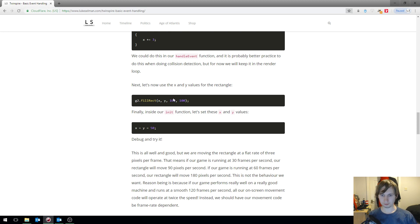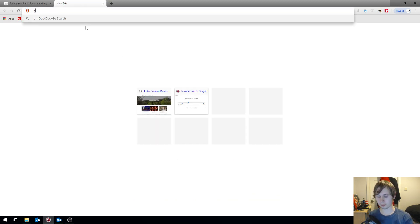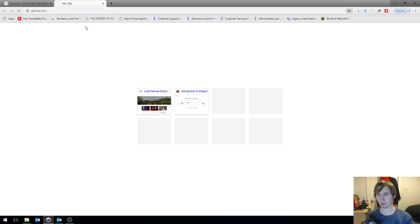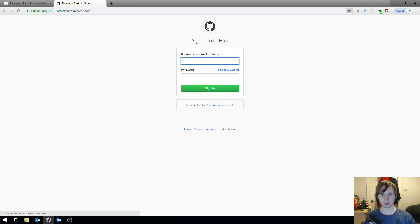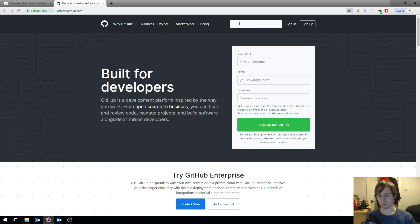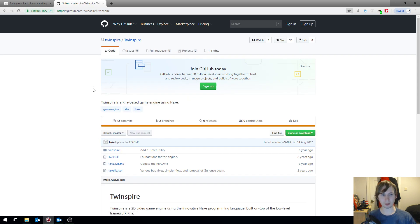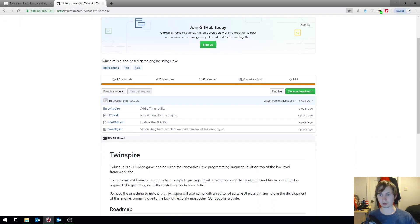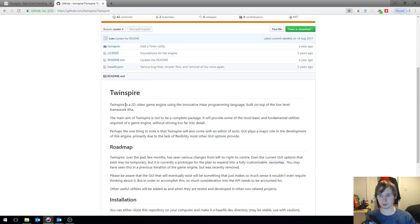Twinspire basically attaches one single function to each event listener, and we use that to determine things like keys down and mouse movement. To show you on GitHub — if you wanted to follow along with this series of videos — here it is: Twinspire, a Car-based game engine using Hakes. We'll be using this to create a 2D video game.